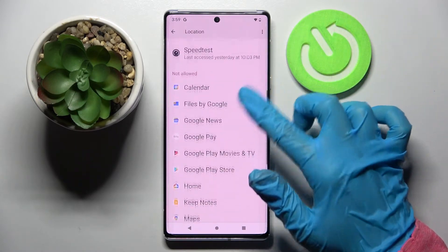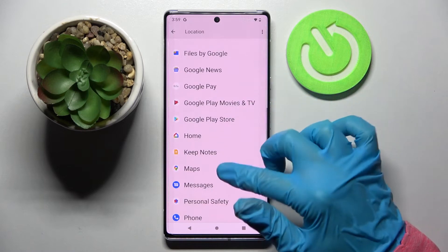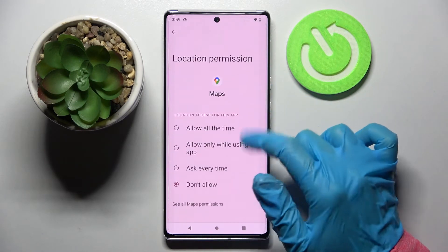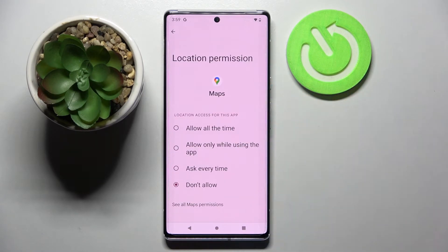Then select one of your apps — I will go with Maps, for example. Click on it and select one of those options: Allow all the time, Allow only while using the app, Ask every time, or Deny.